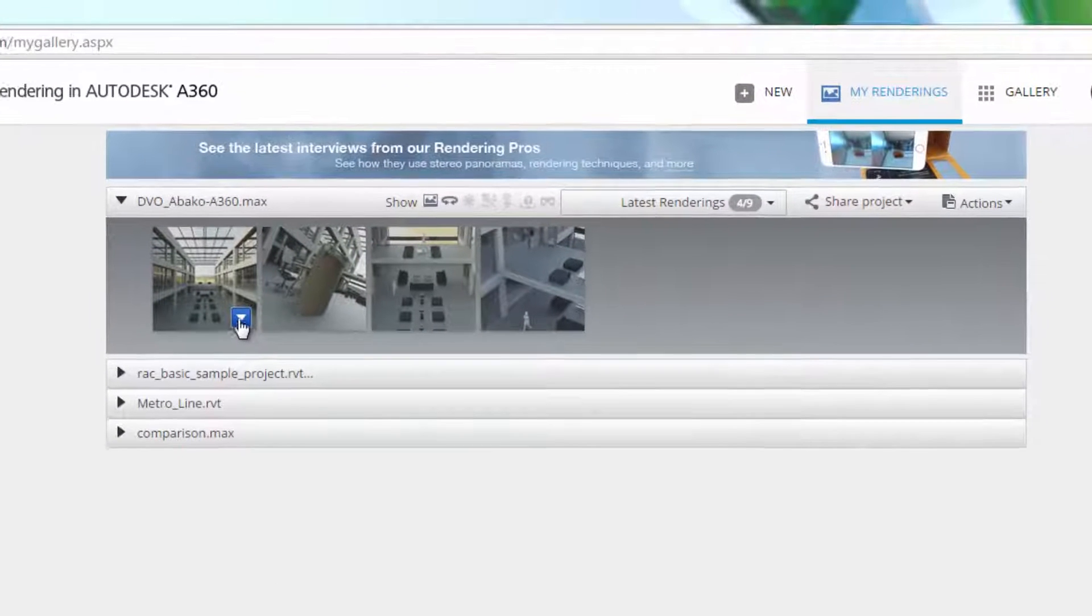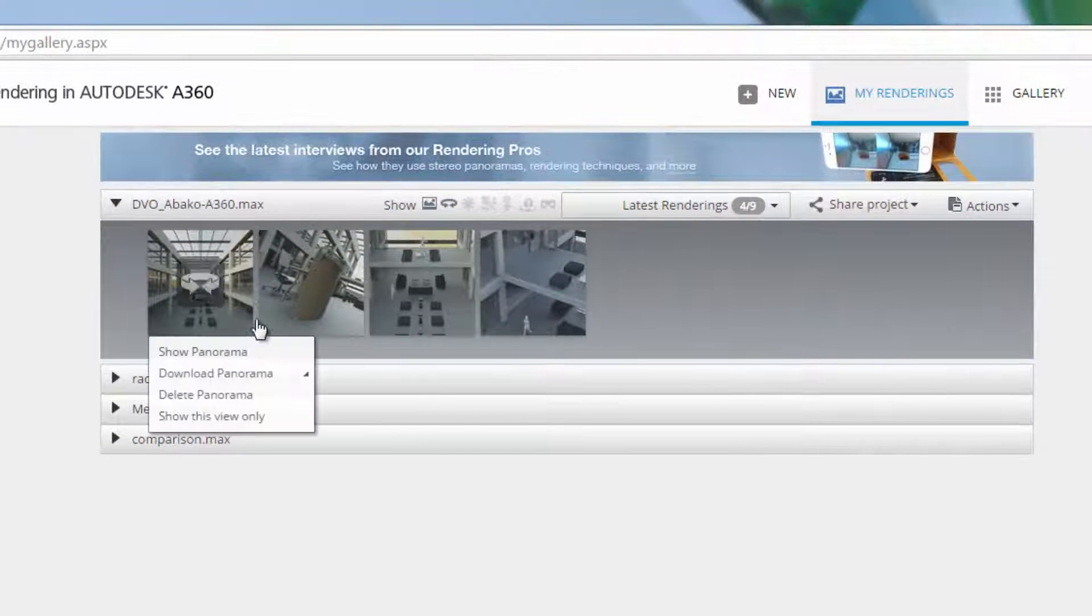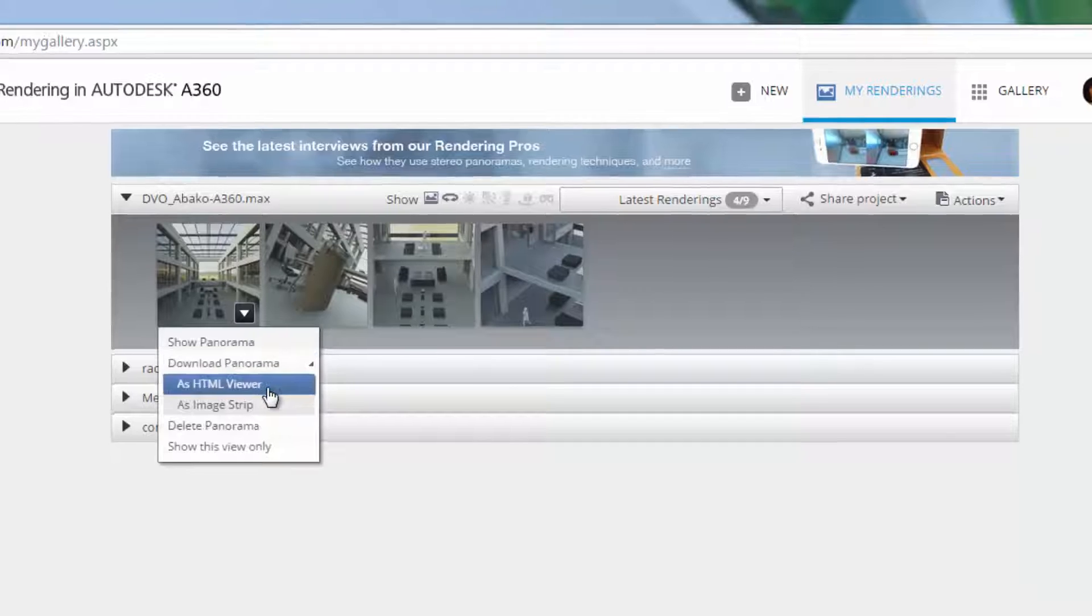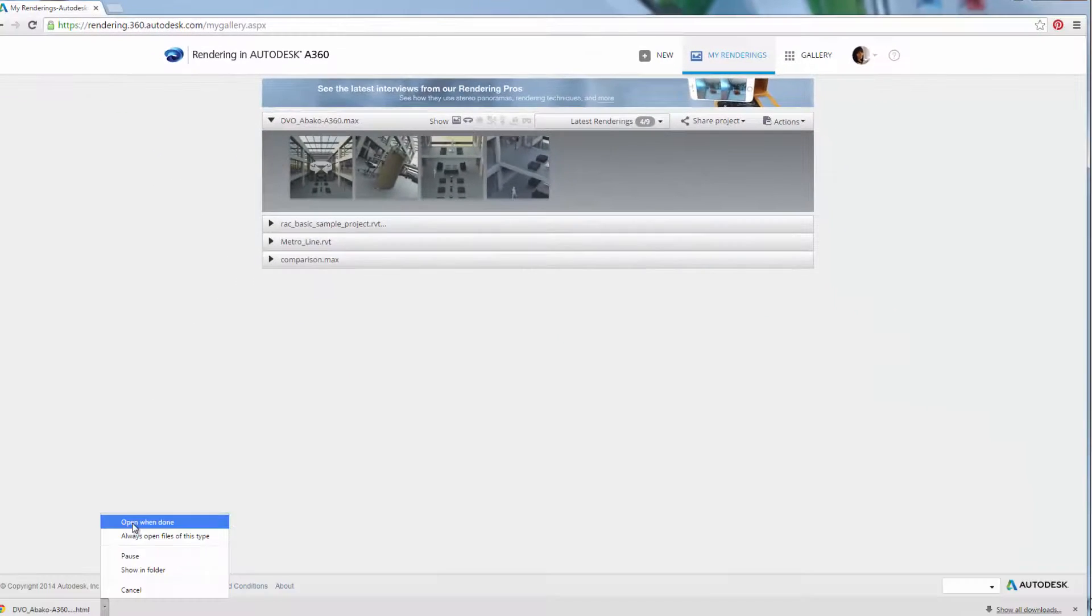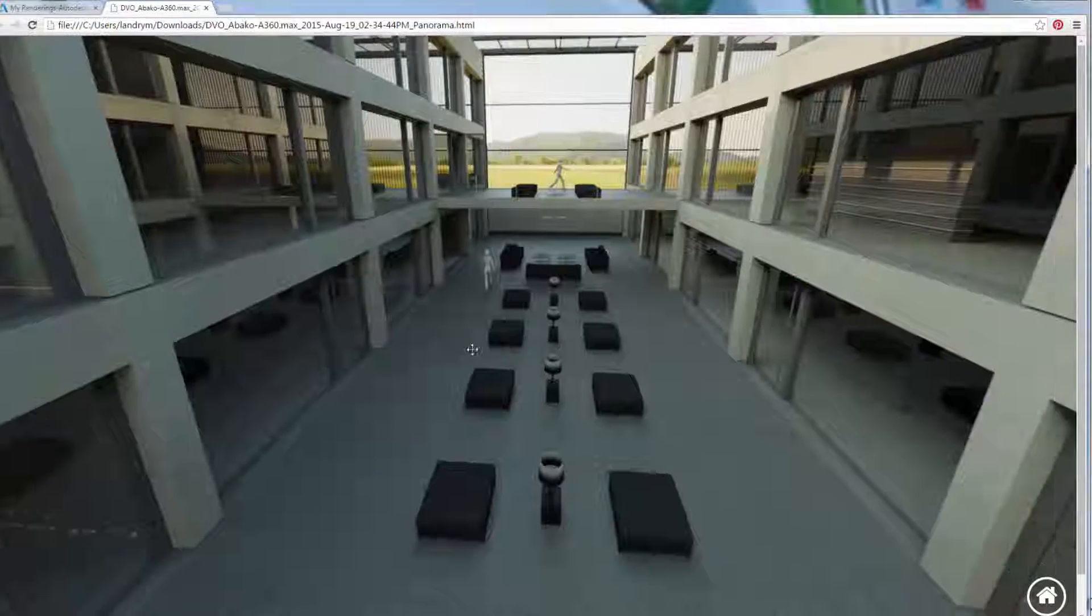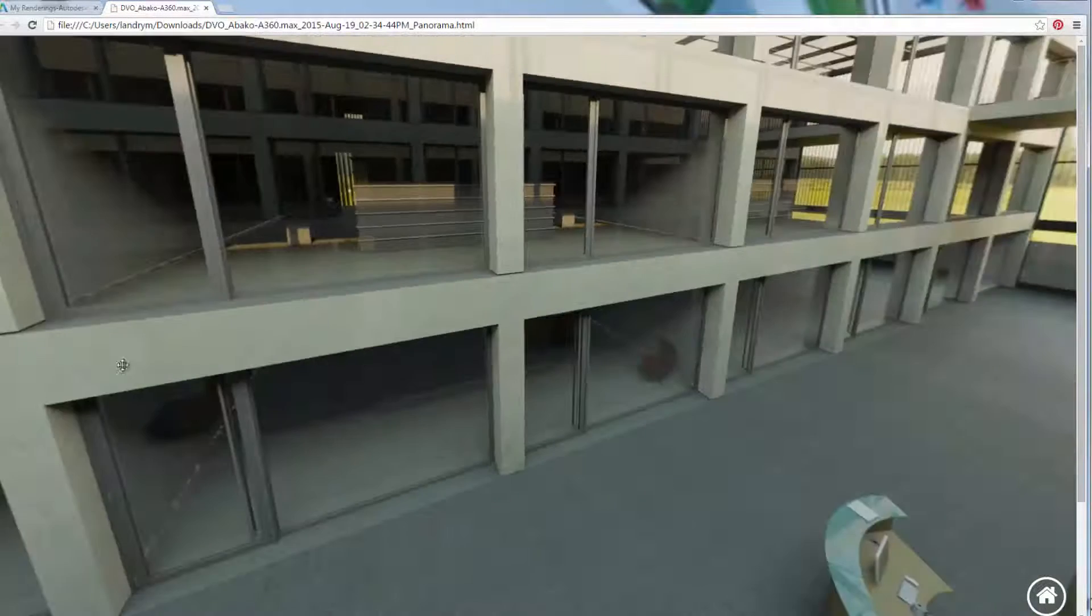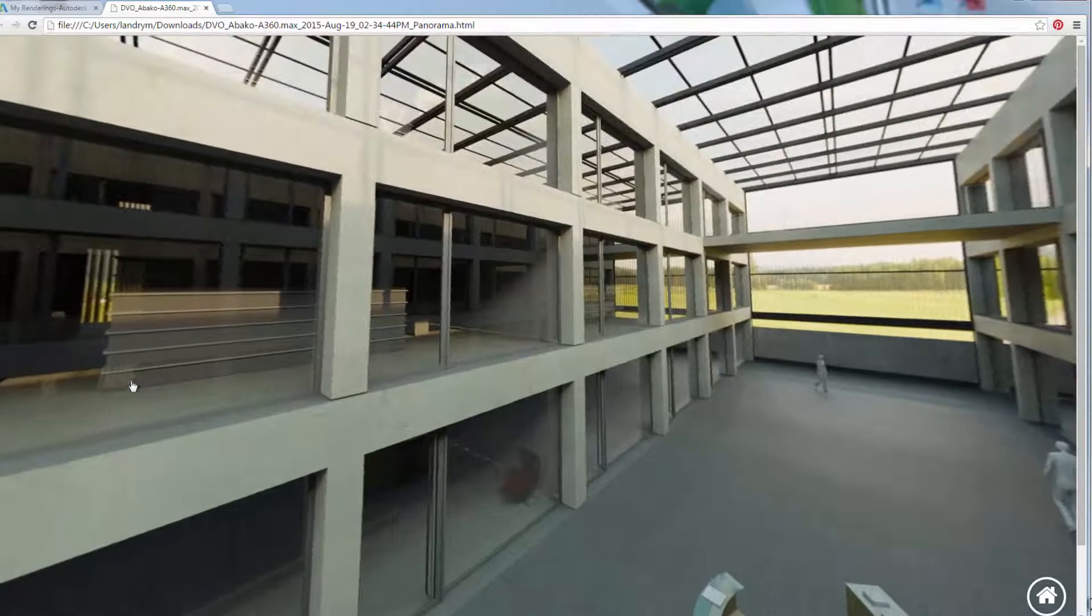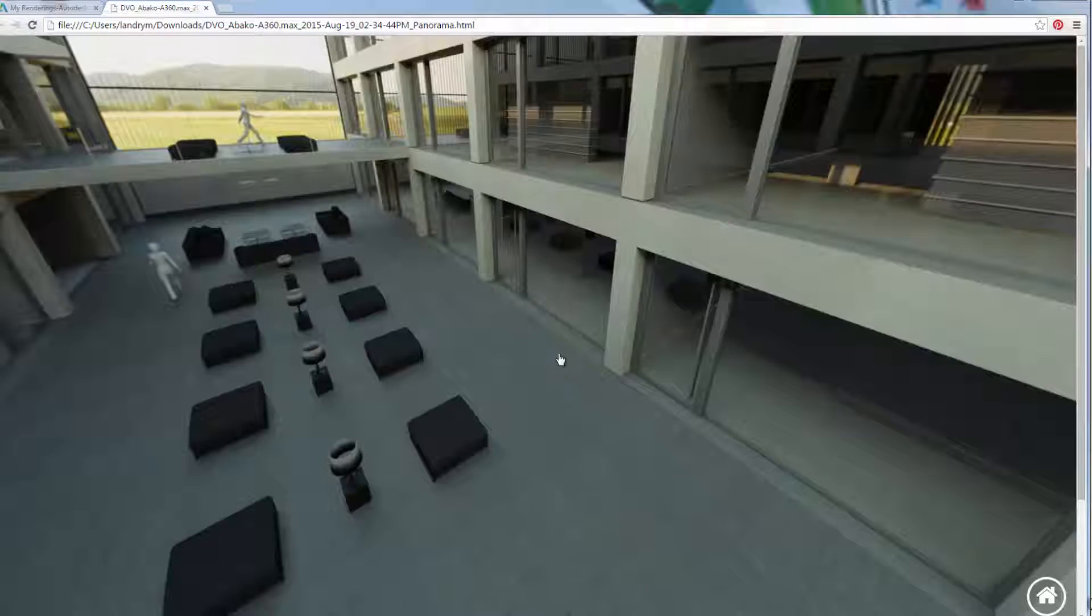Once your project is rendered in the cloud, you might want to share the result or download the render to include in your presentation. There are many ways to use the renders from the cloud.